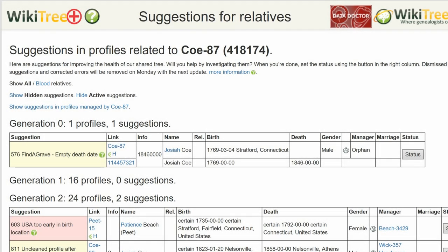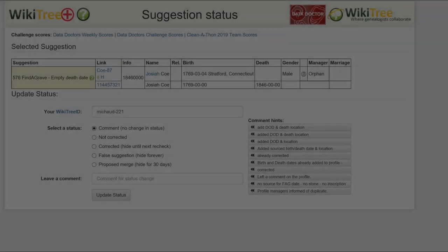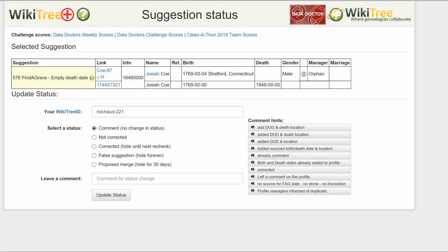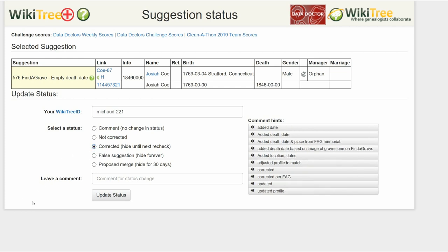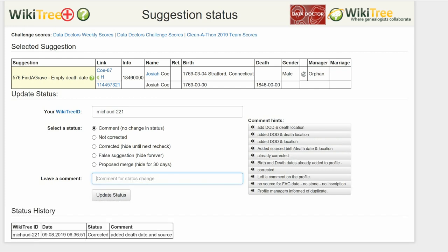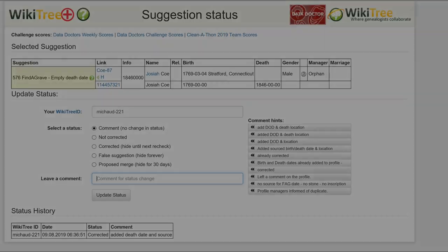Return to the Suggestions report and on the far right, click on Status. On the Suggestions Status page, make sure your WikiTree ID is showing. Of the five status options, choose one — in this case, correct it. Leave a comment from the comment tense or make one of your own. Click the Update Status button. The last screen shows the Status History has recorded your changes, and you're done.